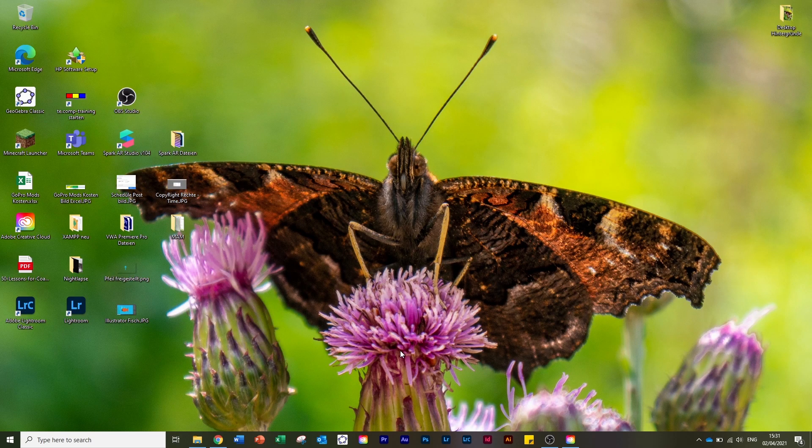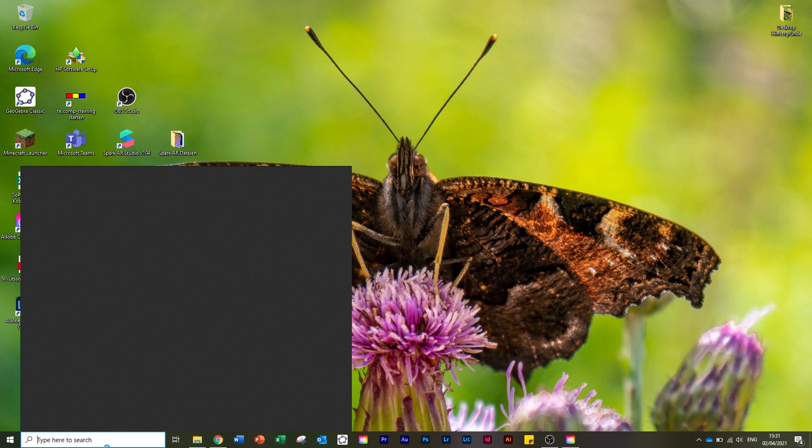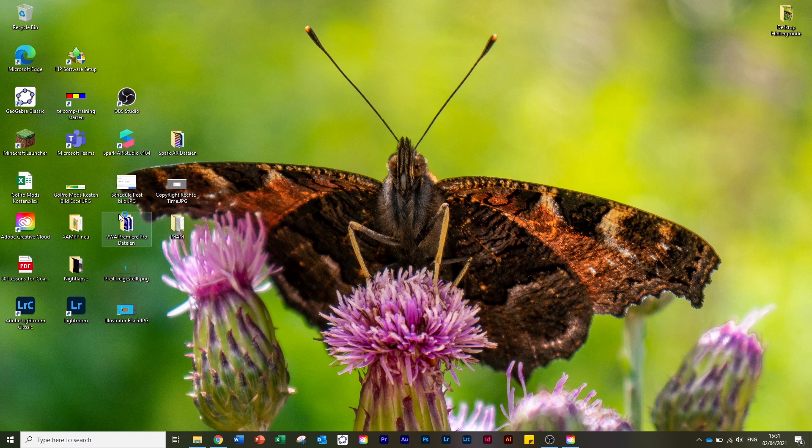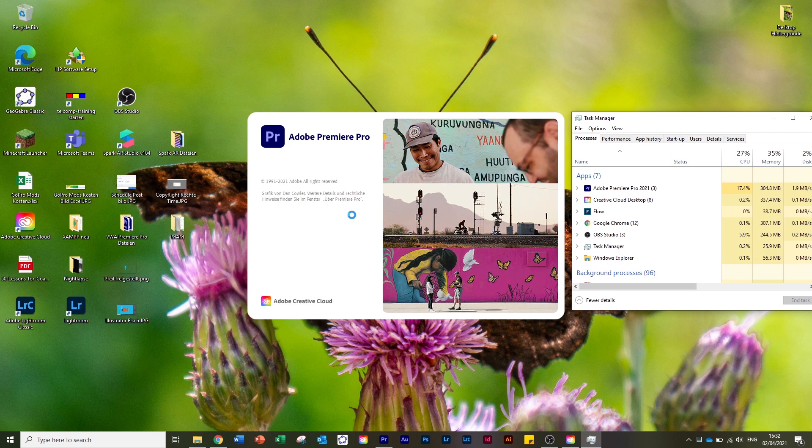First I want to show you the problem I have with Adobe Premiere Pro. I recommend you open the Task Manager, and here you can see the issue. It starts quite good, loads the files, but at the end you will see...